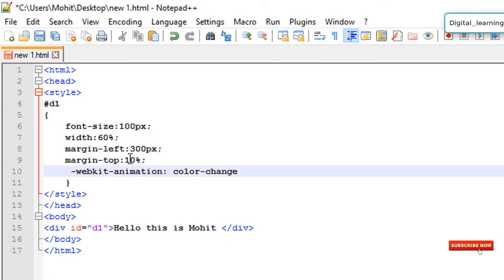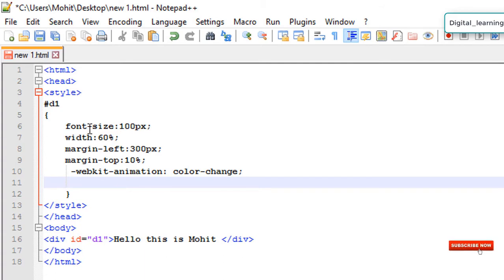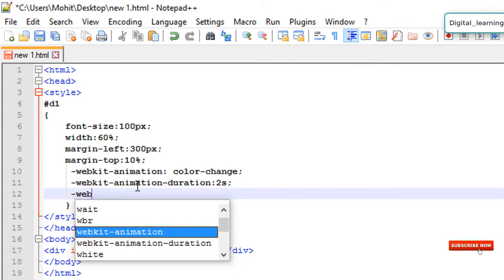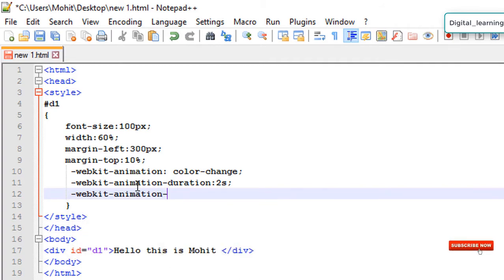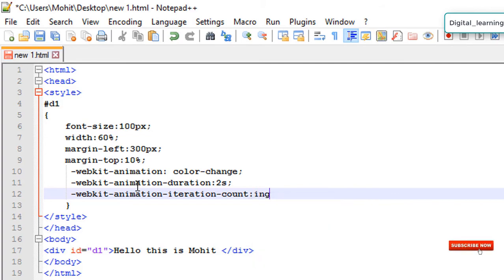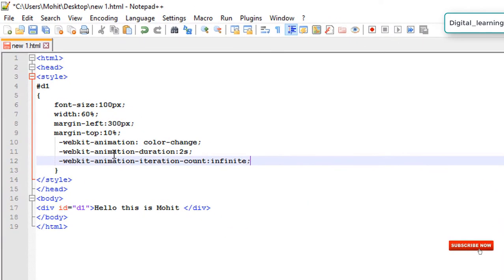webkit-animation color-change is my animation name. The webkit-animation duration is 2 seconds, so this animation will play for 2 seconds. webkit-animation-iteration-count means how many times it will play — I'm giving it infinite, so it will loop again and again.